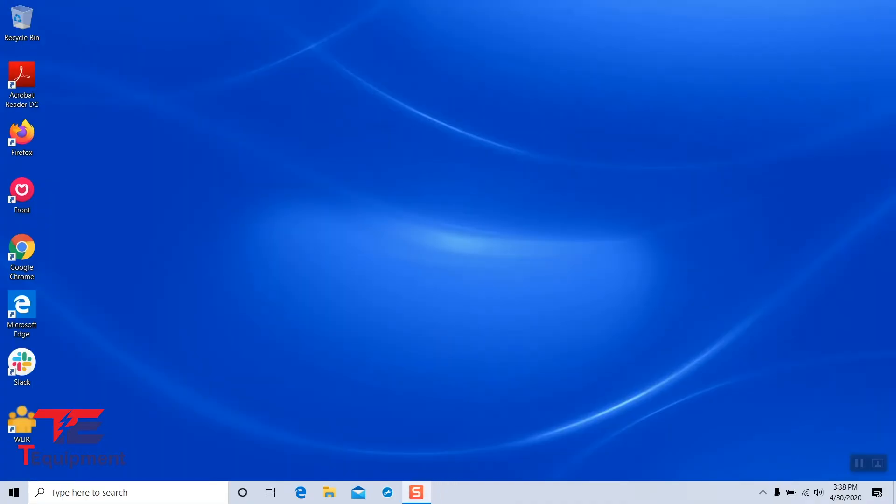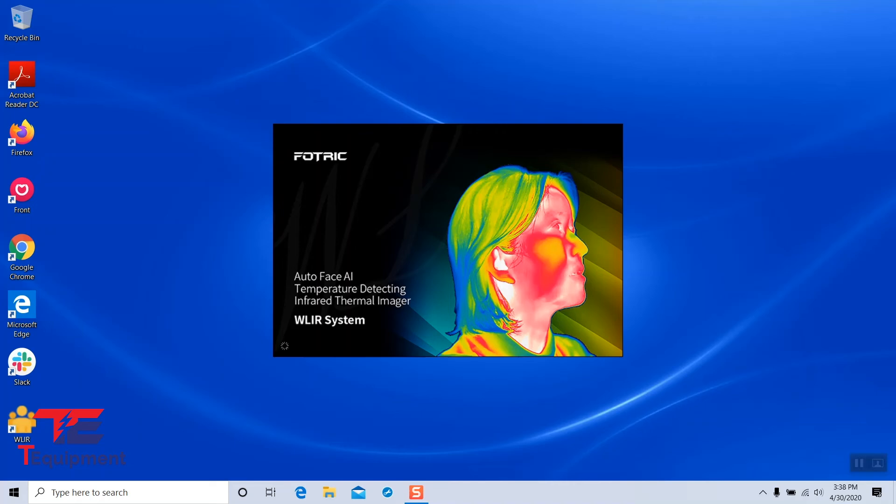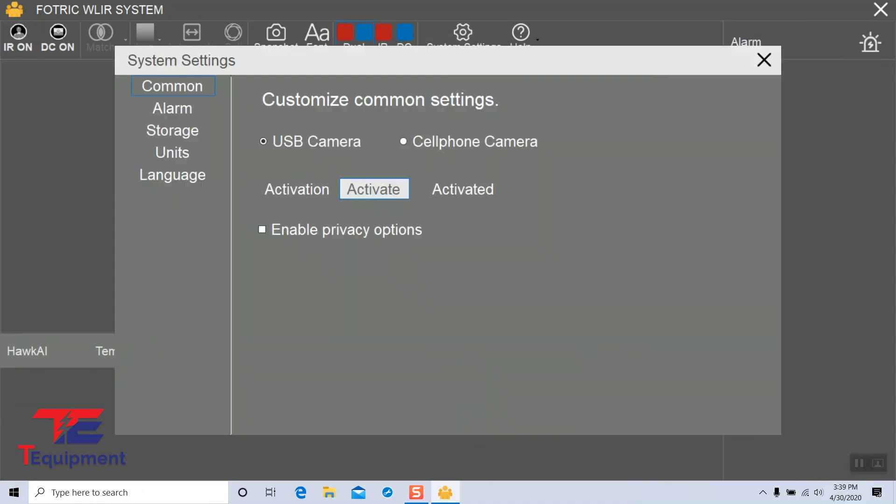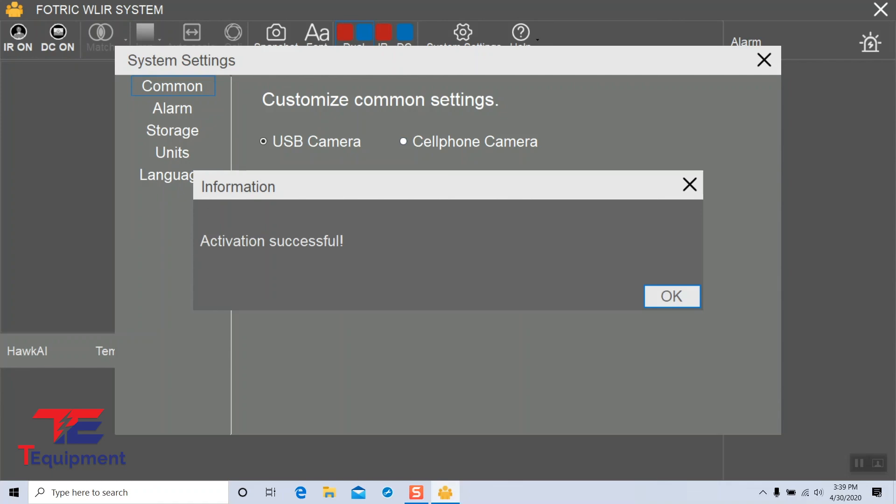Close the other windows that we have open and click on the WLIR software here. And we're going to finish this by going to system settings and clicking on activate. This will actually activate the software.